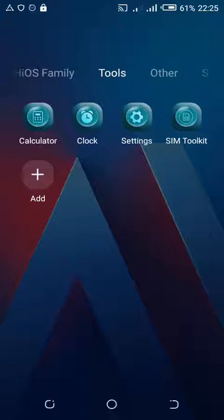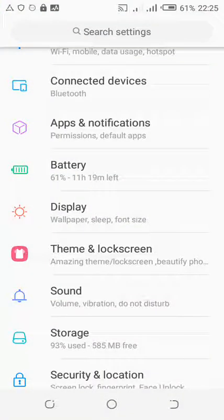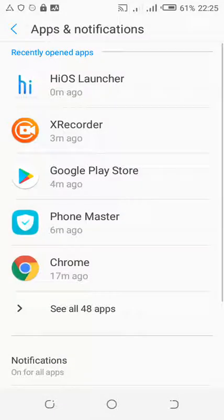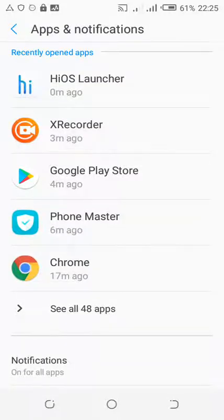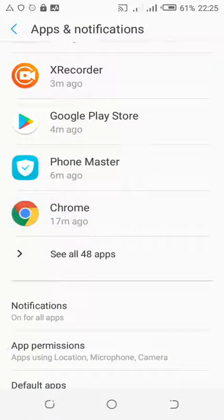Just go to Settings, then select Apps and Notifications. What you have to do is turn off the background data for all the apps that you have. I have 48 apps. To get rid of those pop-up ads when using my phone, you need to turn off the background data usage for each app.